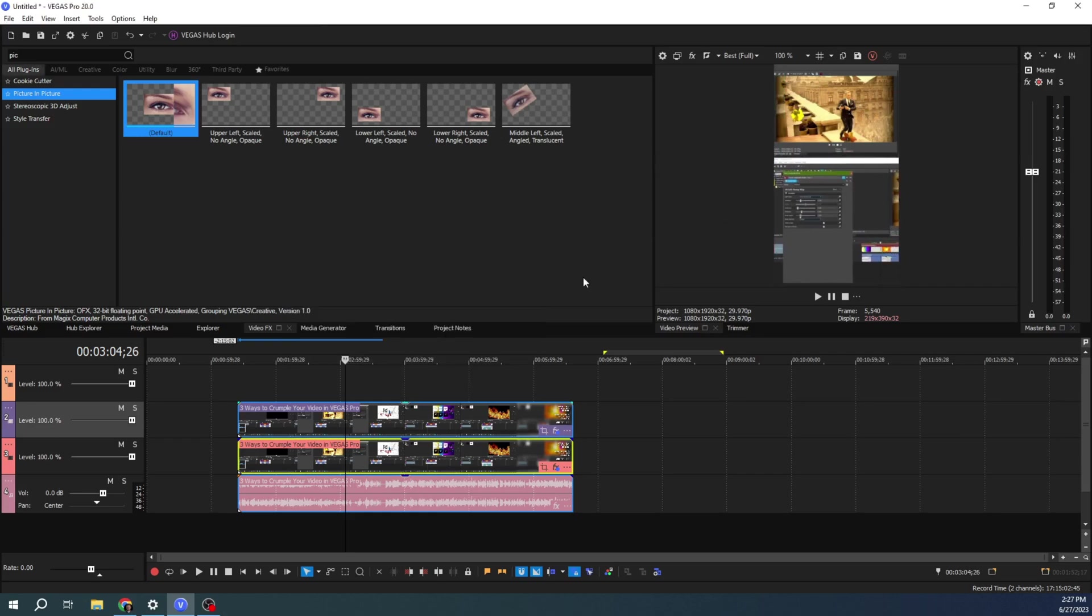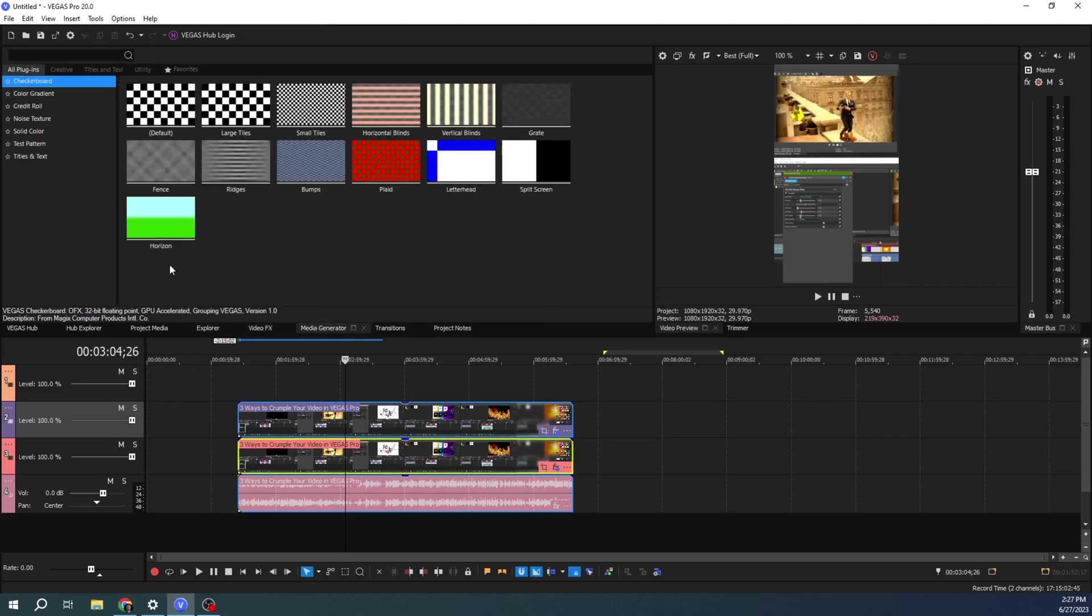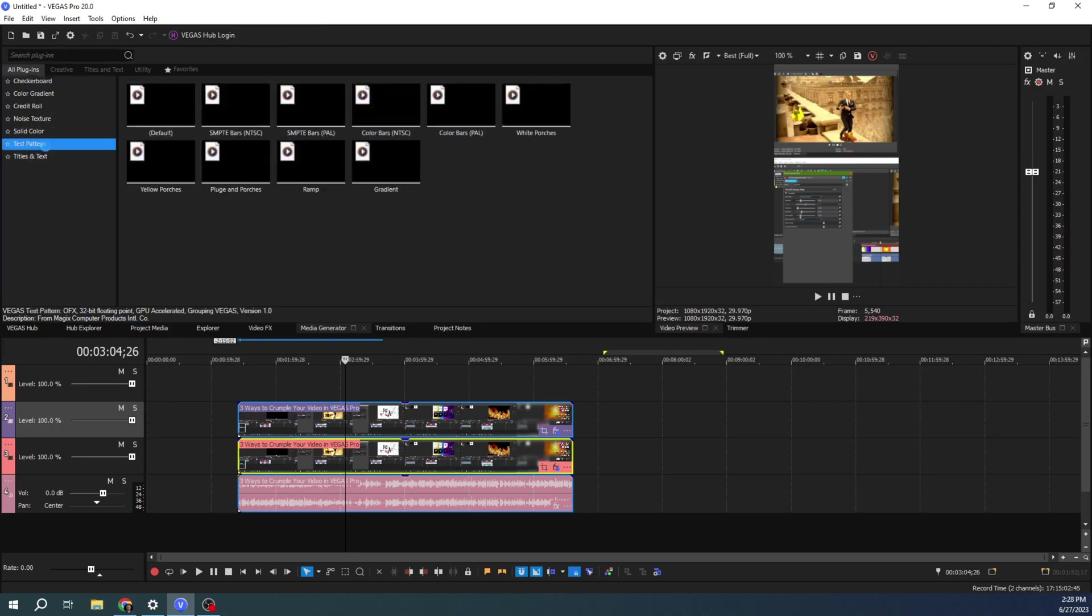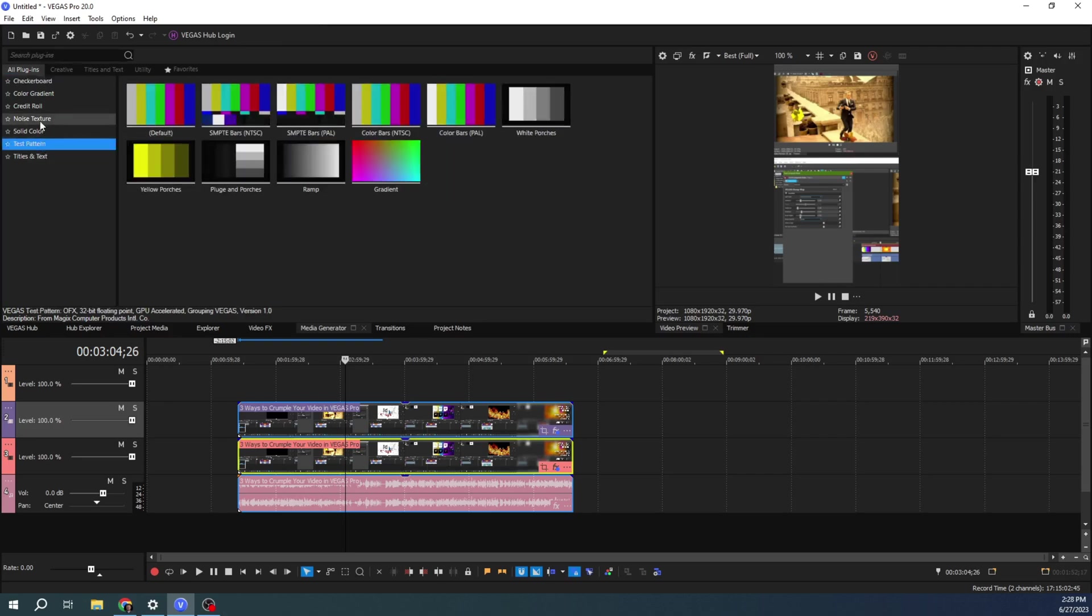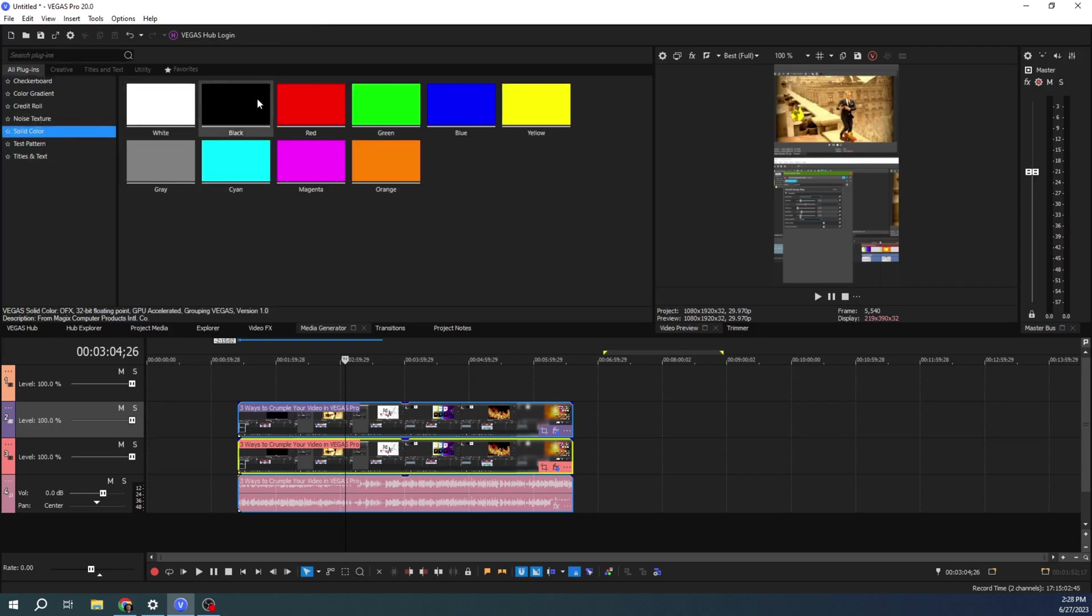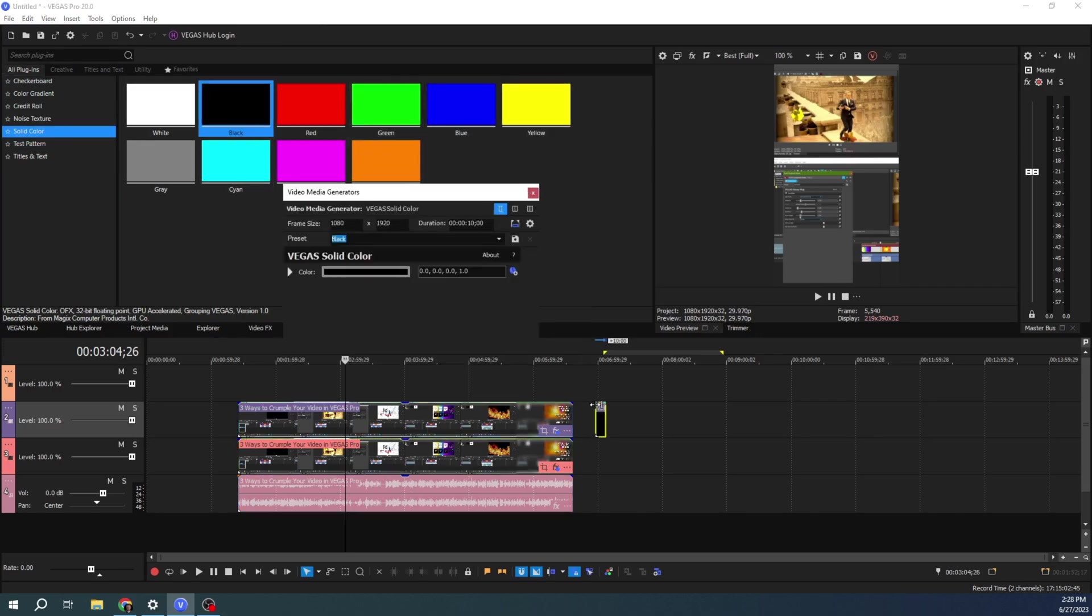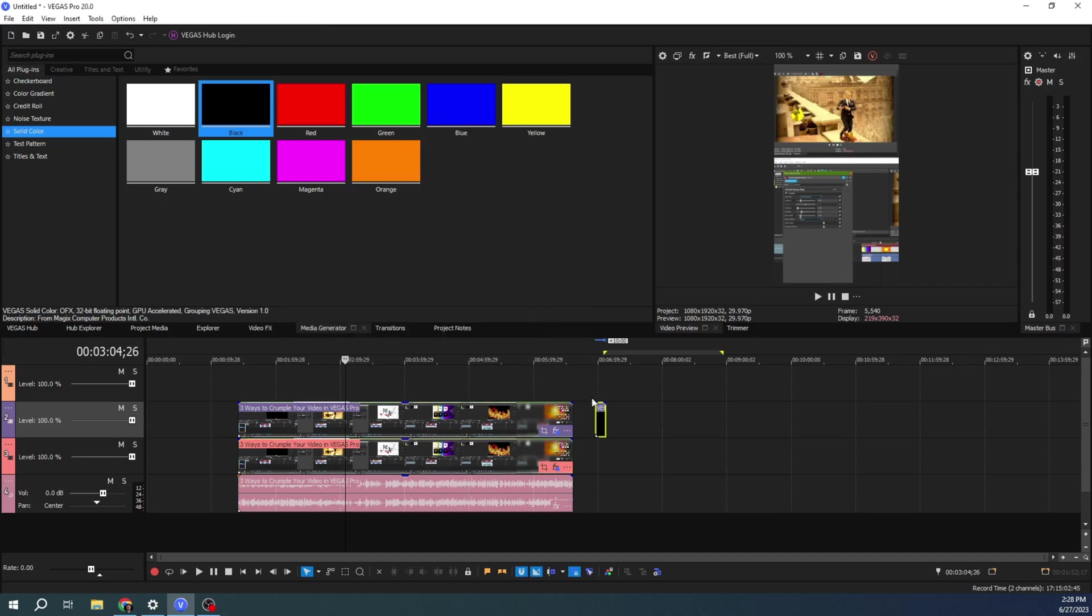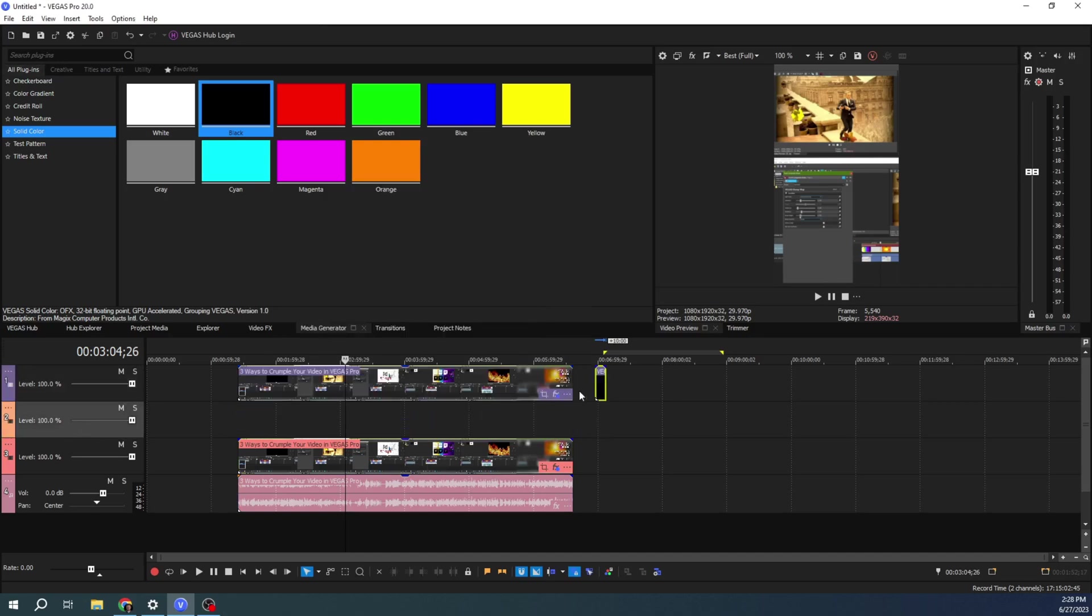If you want a border, an easy way to do that would just go to media generator, go to solid color. And you can choose any color you want. I'm going to do black. I'm going to put it in between here. Actually, no, on top.